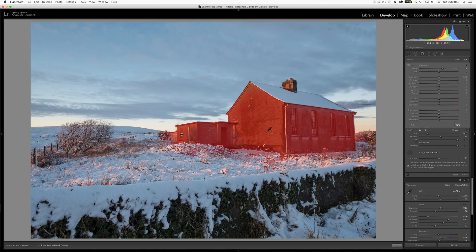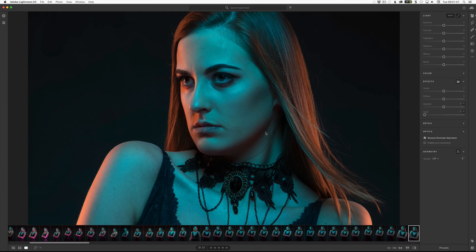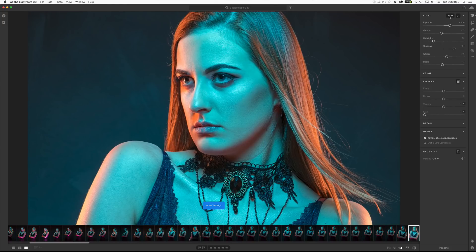Now I'm going to jump across to Lightroom CC, which also got the new auto. In this case, this is a very dark image and I deliberately want it dark. So when I click auto, it does fix it and makes it properly exposed, but that's not what I want for this image — so in this case, it doesn't work. I'm just going to undo that.